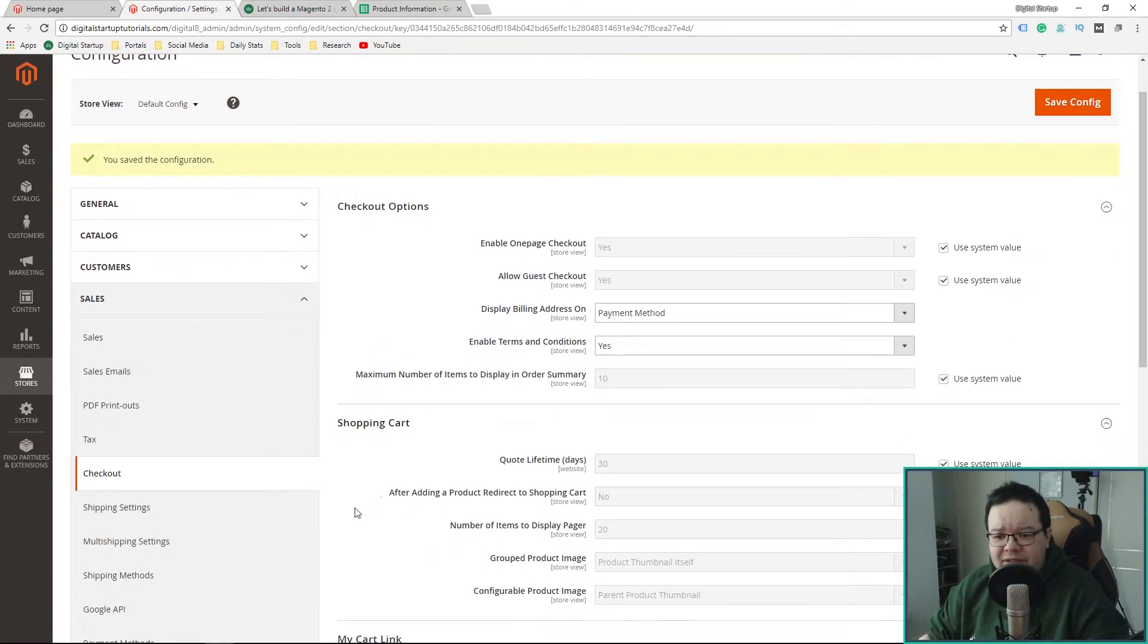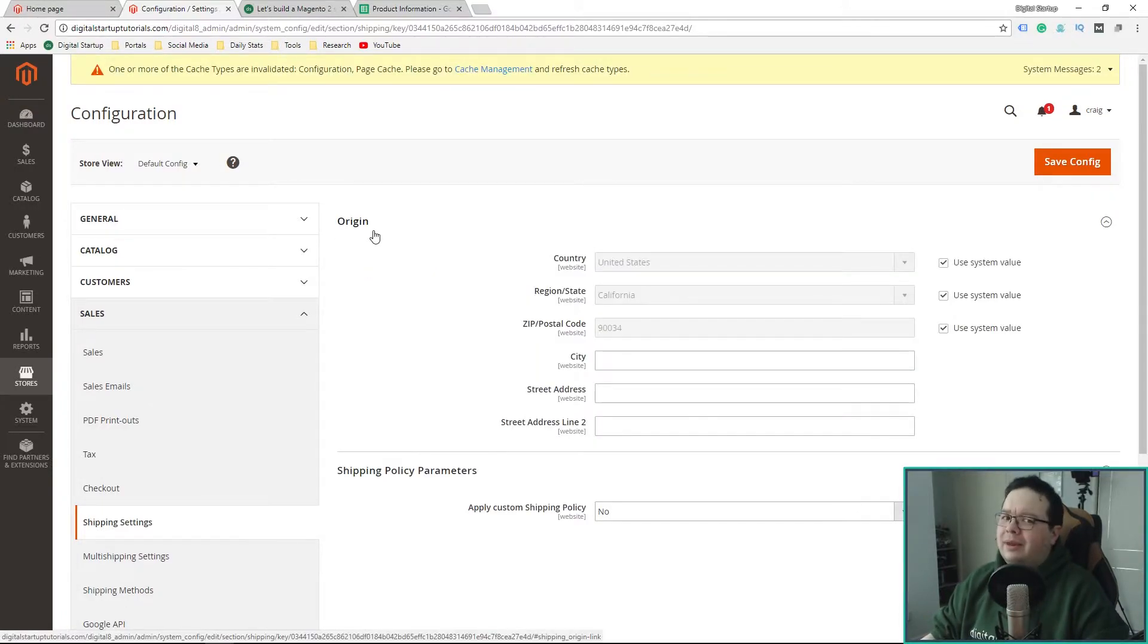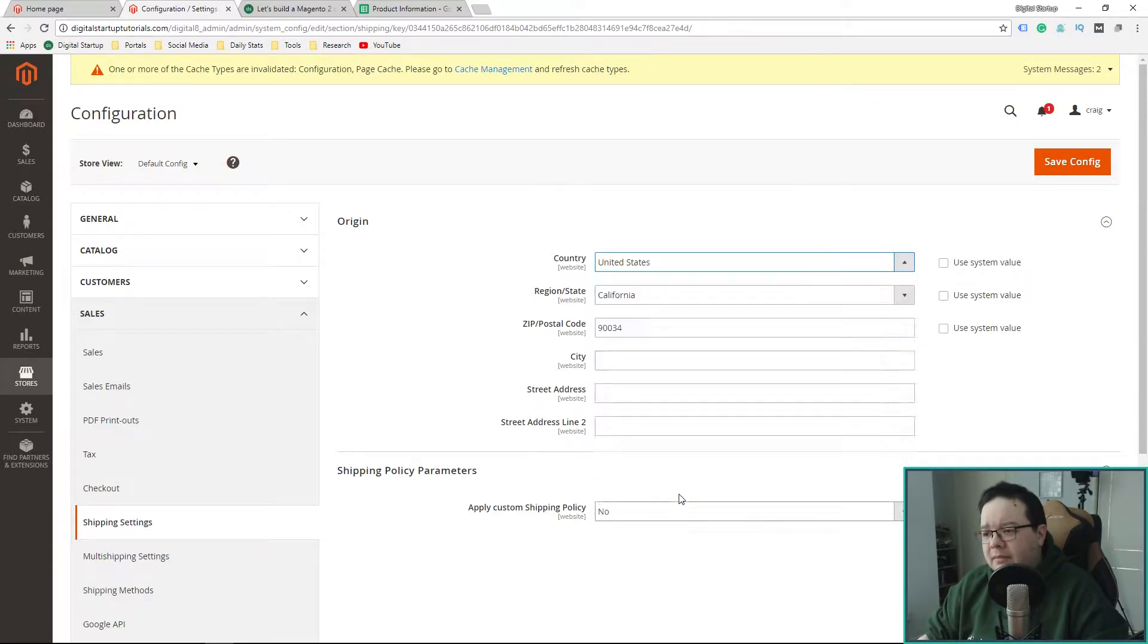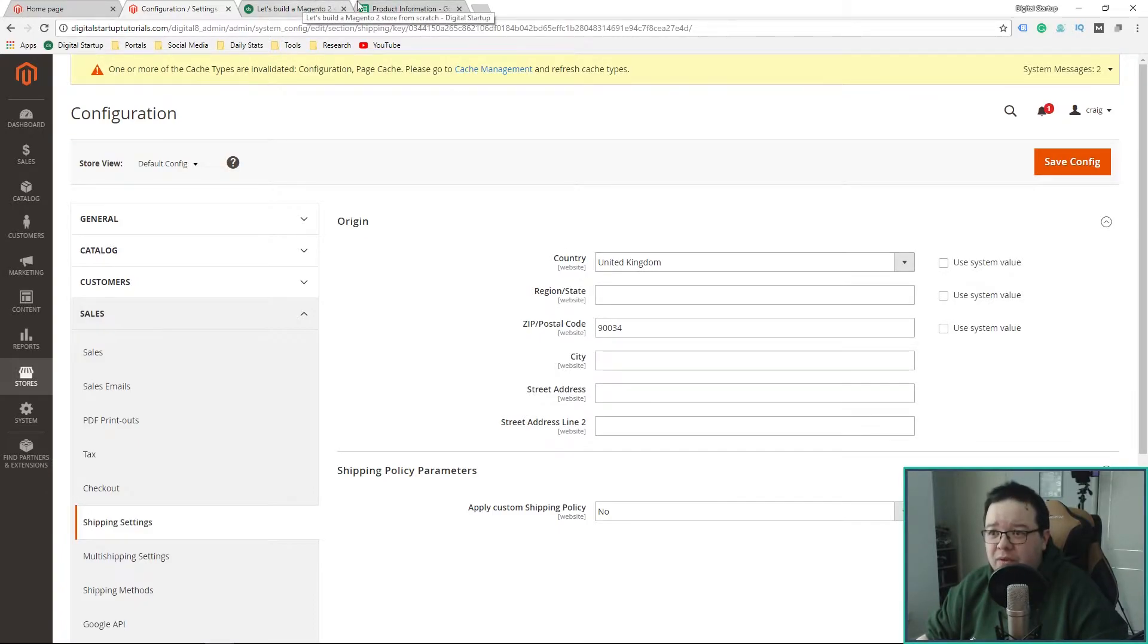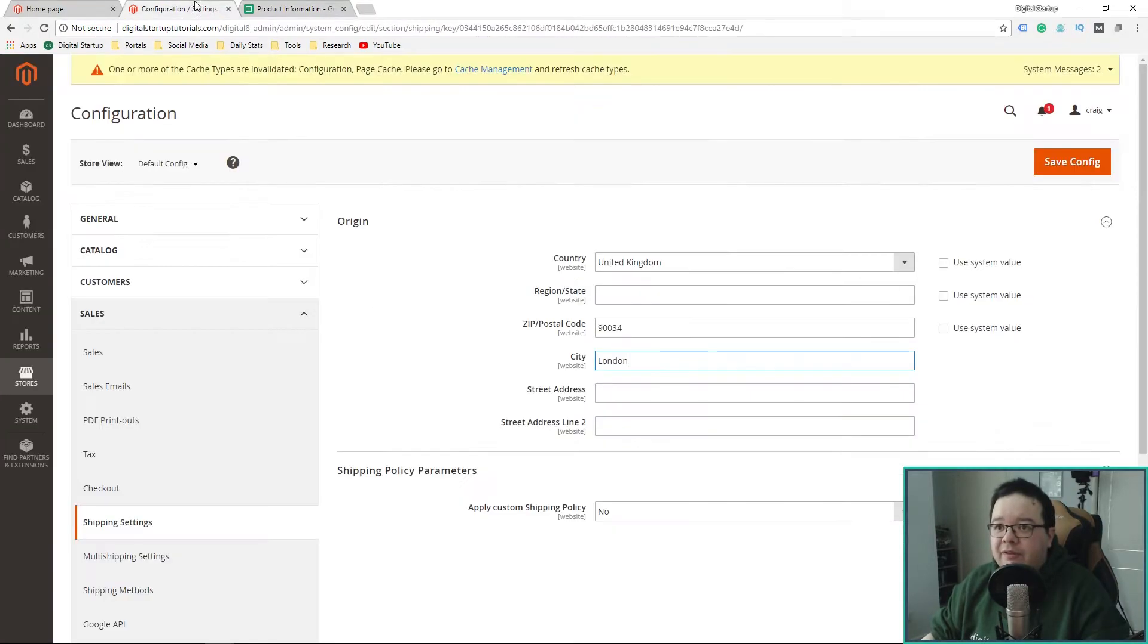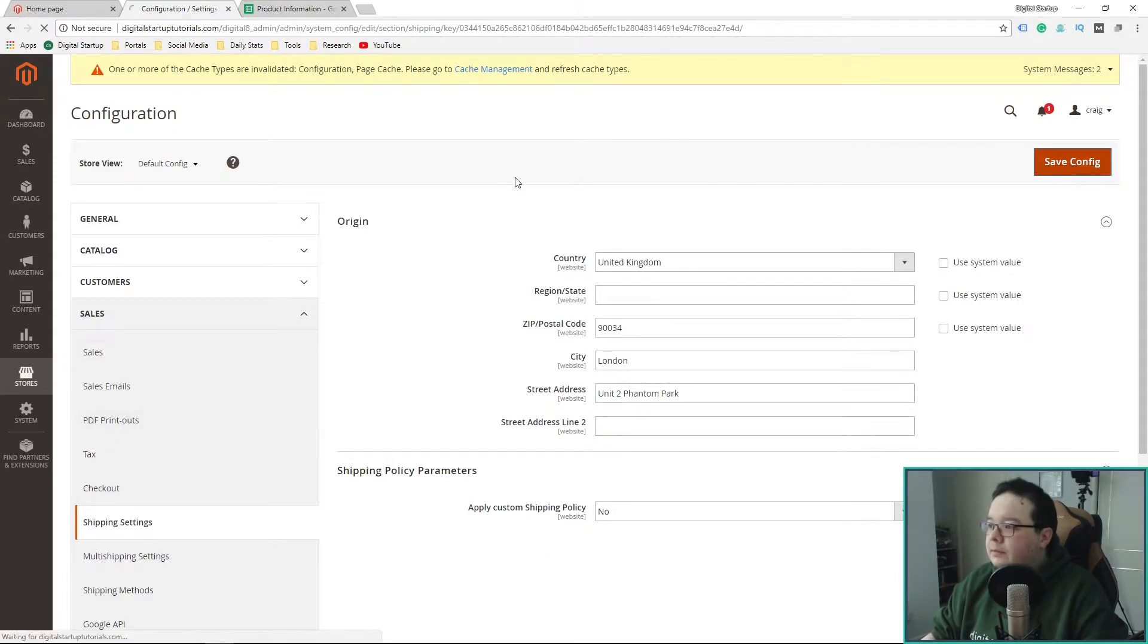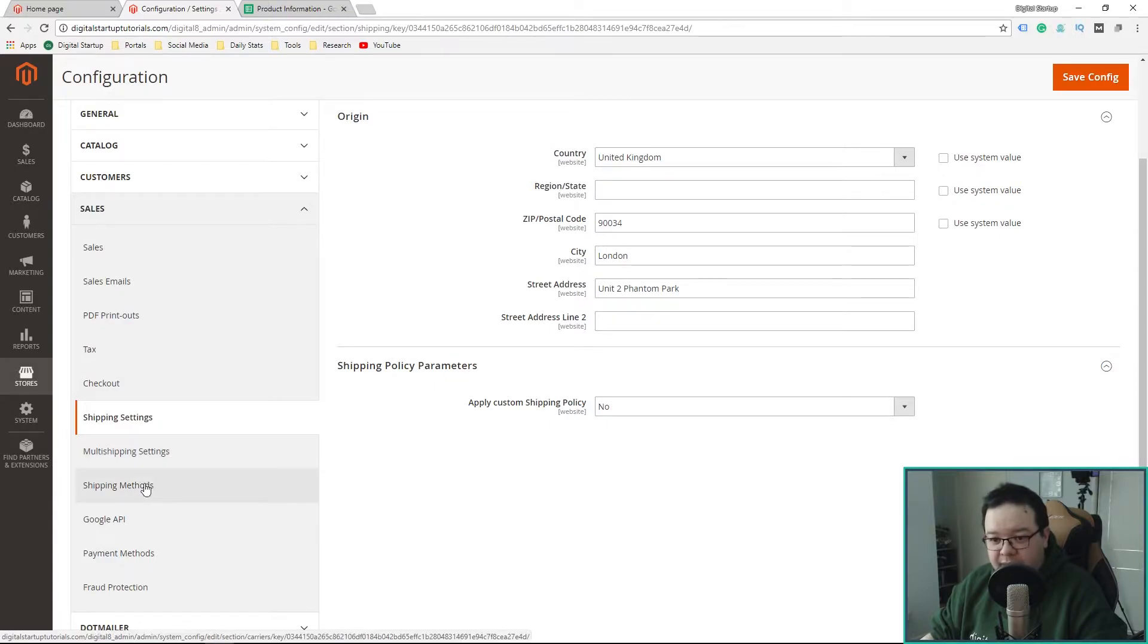Like I say, a lot of these settings can be left as default for the time being. Some of the ones that I'm changing, ones that I'm like, yeah, I definitely don't want it that way. And other ones, obviously, we'll come back and revisit. Because it's not quite prepared to make that commitment just yet. So, the shipping settings, origin, I'm just going to put, technically, everything would get shipped from the store. So, I'm just going to put those details in. Unit 2 Phantom Park.